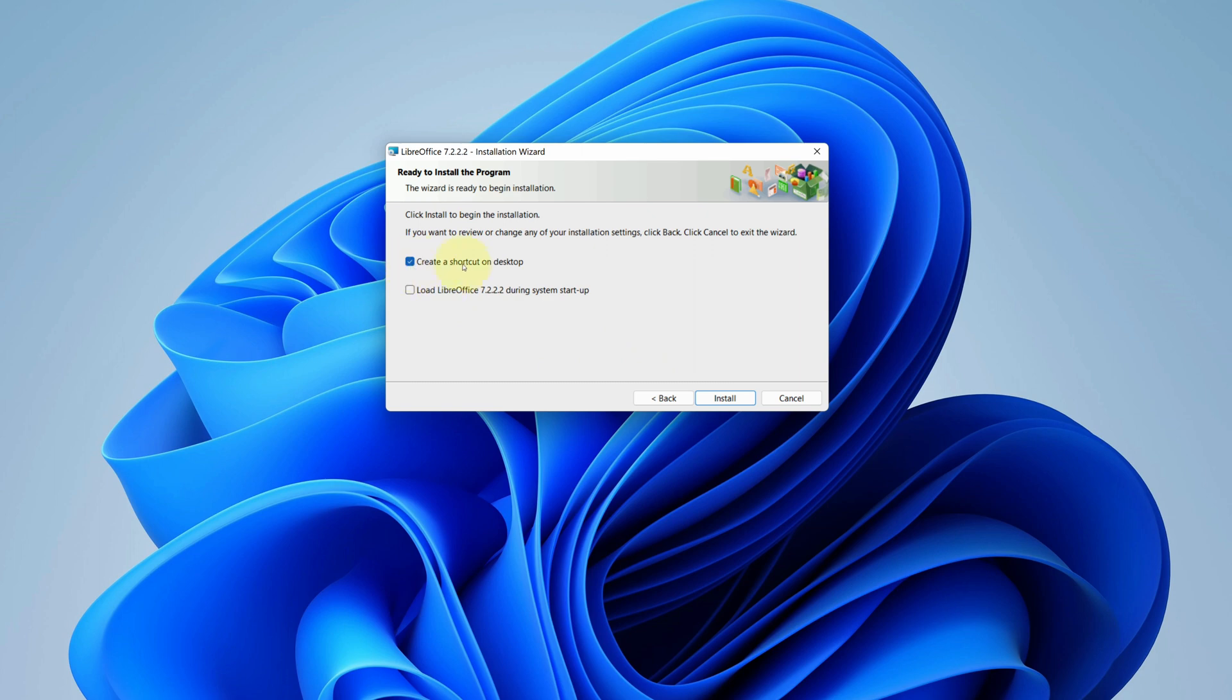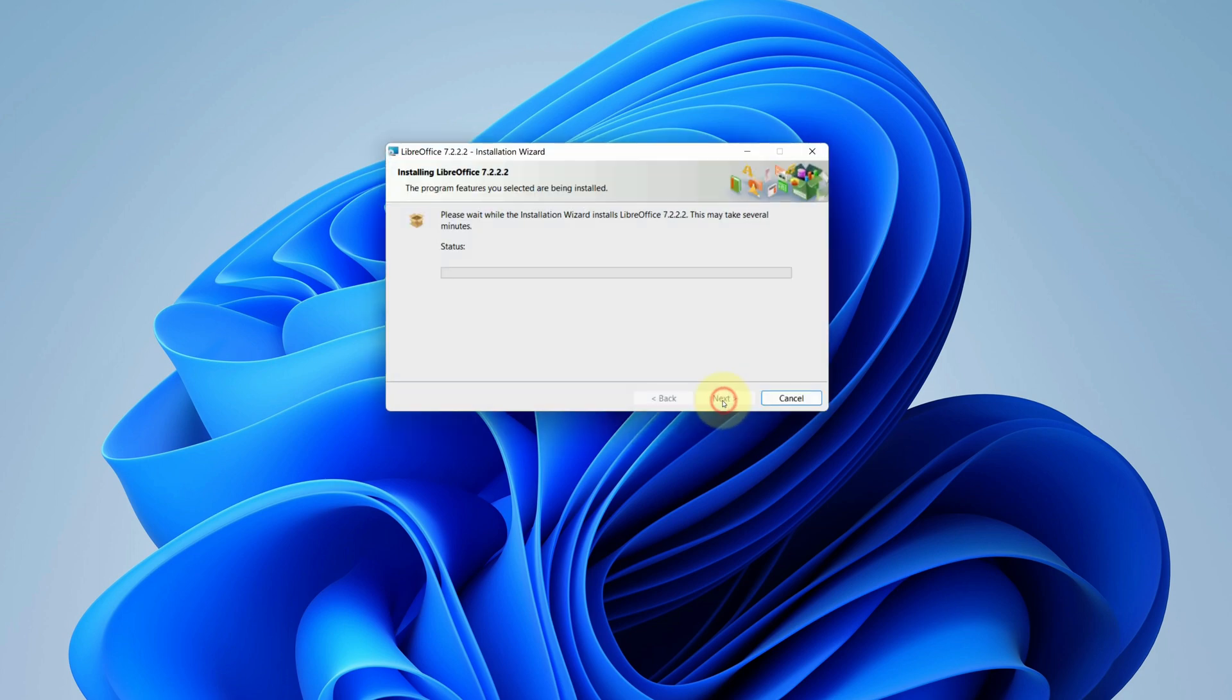Check create a shortcut on desktop. Finally click on install button. It starts the installation process. It will take some time to install.